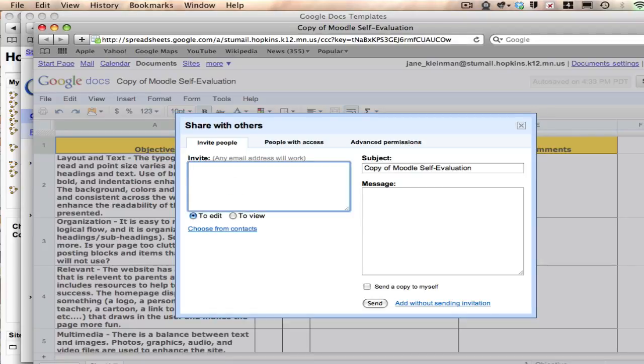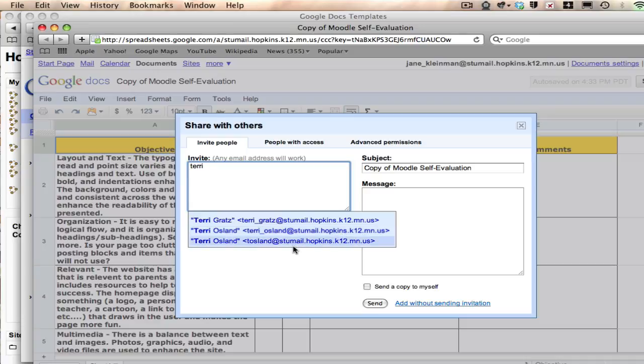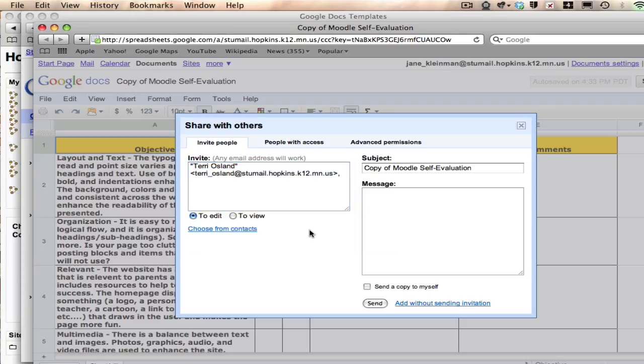And if you start typing my name, you are going to see that what comes up is anybody in our district that has that text string in their name, and my Hopkins Google account will come up and it says stewmail.hopkins.k12.mn.us. I don't know about this T. Osland one. Don't use that one. Take the Terry underscore Osland at stewmail, and then you can send me an invitation.